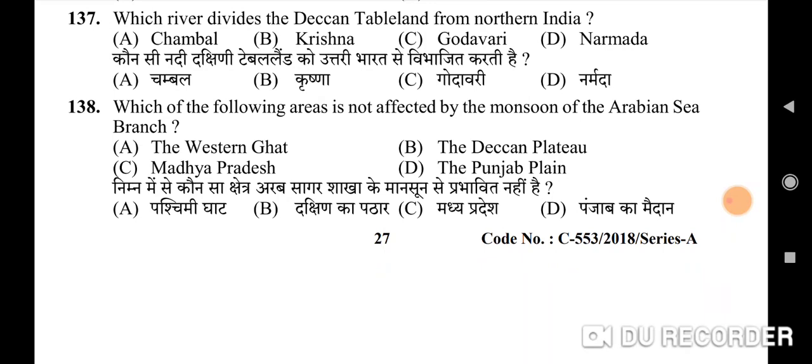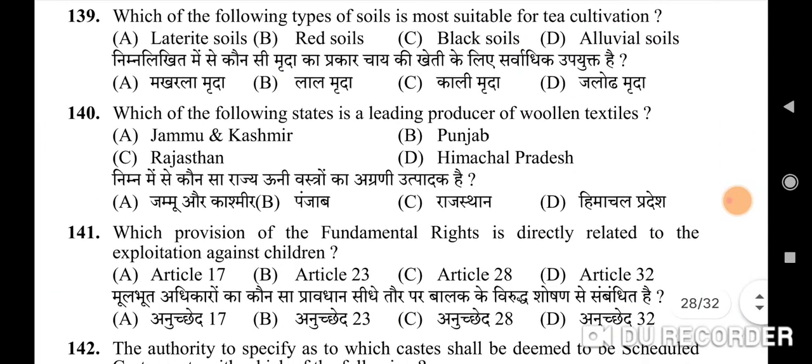137th question: which river divides the Deccan plateau from northern India — correct option is D: Narmada. 138th question: which of the following areas is not affected by the monsoon of the Arabian Sea branch — correct option is: the Punjab plain. 139th question: which of the following types of soil is most suitable for tea cultivation — correct option is D: alluvial soils. 140th question: which state is a leading producer of woolen textiles — correct option is B: Punjab.